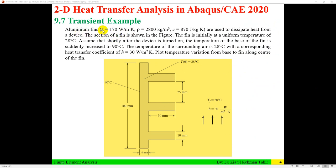This is an aluminium fin problem. The thermal conductivity, density, and specific heat capacity are given, and the cross-section of the fin is shown. There are actually three fins. The fin is initially at a uniform temperature of 28 degrees Celsius. Shortly after the device is turned on, the temperature at the base of the fin is suddenly increased to 90 degrees Celsius. The surrounding air temperature is 28 degrees Celsius with a heat transfer coefficient of 30 W/m²K. This is a symmetric problem, so a single fin can be modeled.